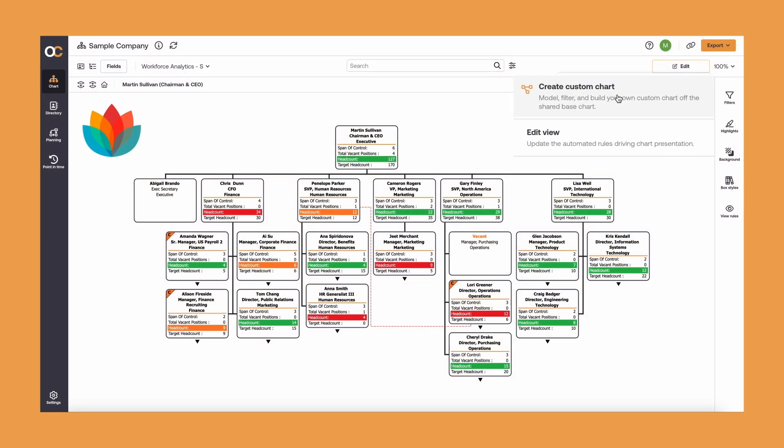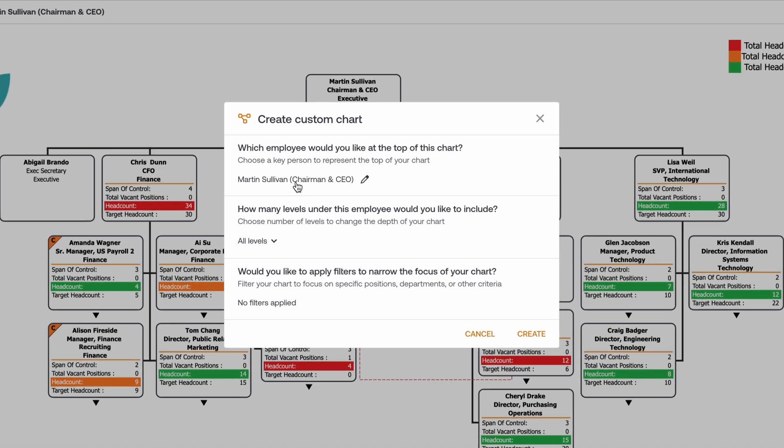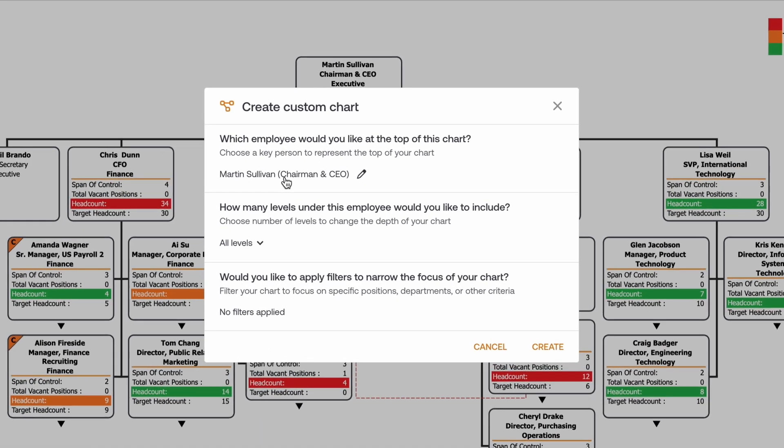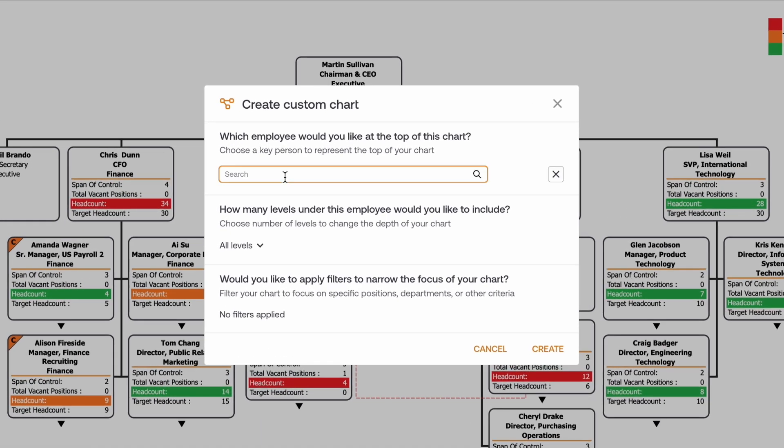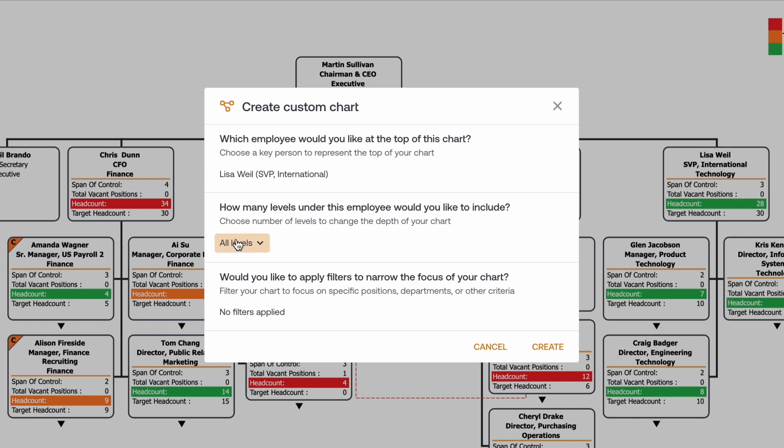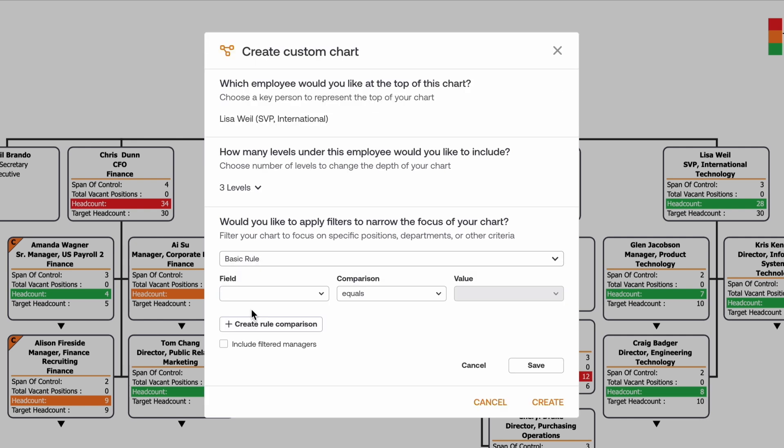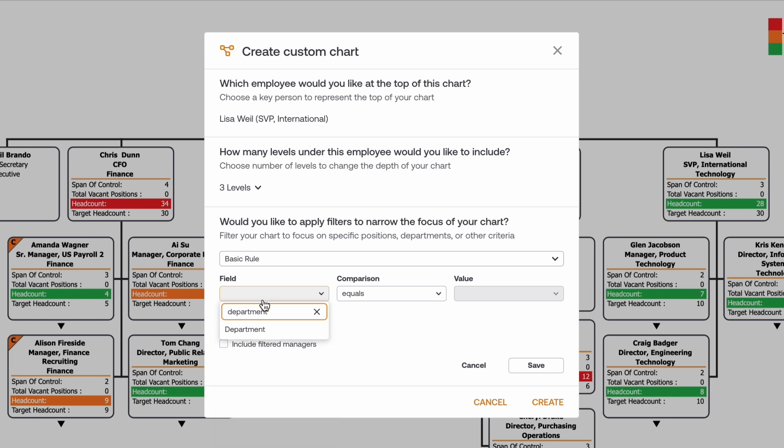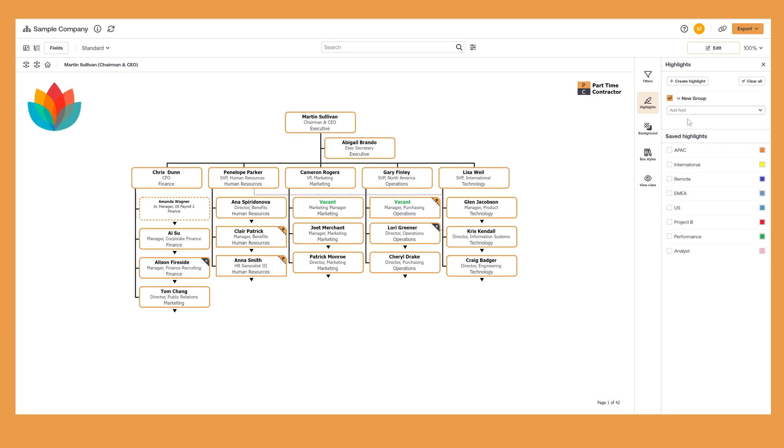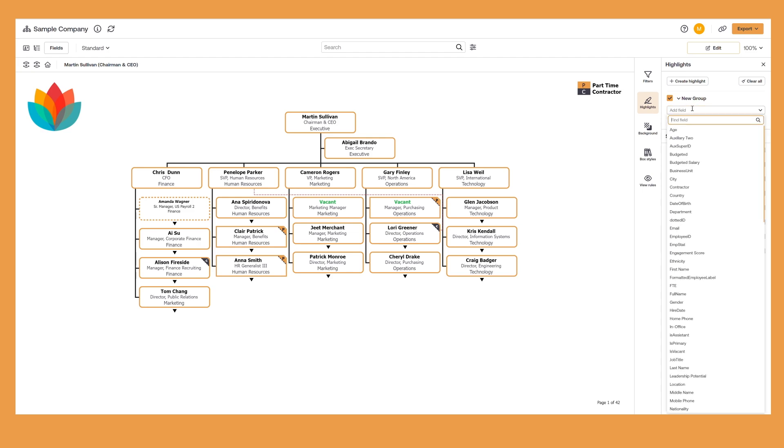From Edit, create custom charts and make on-demand changes to easily see the company, department, or team view that you need. Simply select what part of your Org you want to present, determine how many levels to show, and use filters to select what data to display. And leverage highlights to call out specific people on the chart, making it even easier to gain insights into your Org.